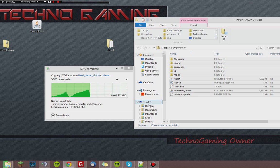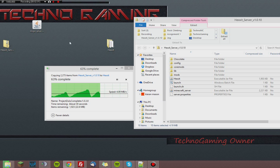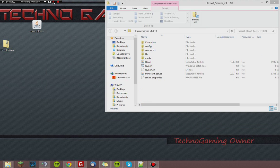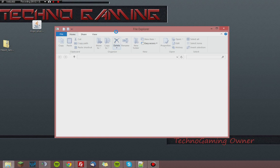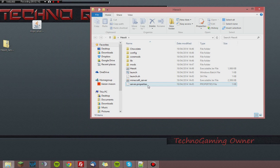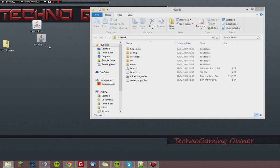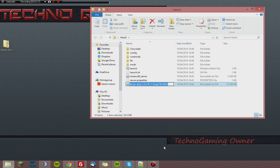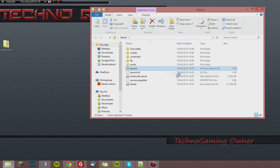I believe there are more mods in the Hexit server so it may take a little bit longer to actually unpack. Now that it's finished unpacking we can close the zip down and open this folder. First thing you want to do once you get into this folder is delete that Hexit.jar and replace it with this one.